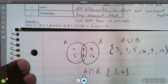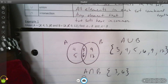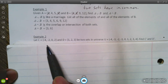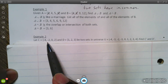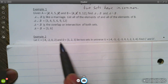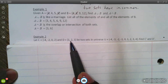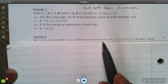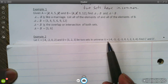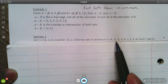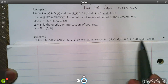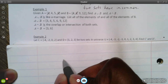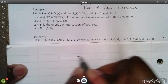In example two, let C be the elements negative four, negative two, zero, and two. Let D be the set one, two, and three. Let the universe U be negative four, negative three, and the rest of those elements. Find C prime and D prime.